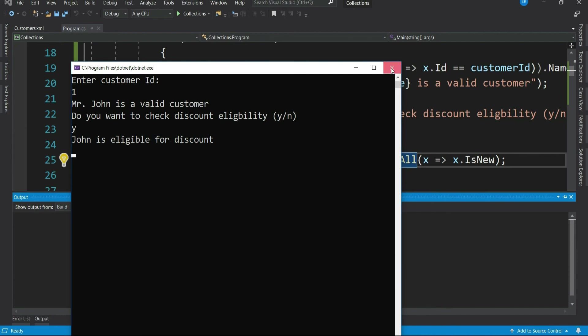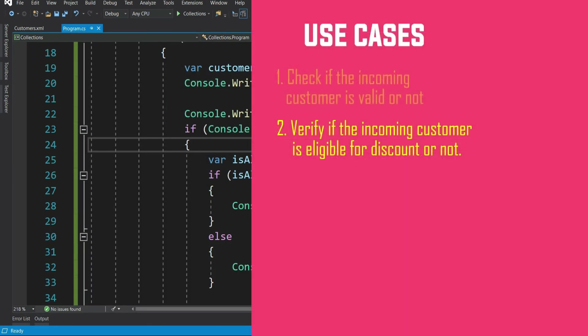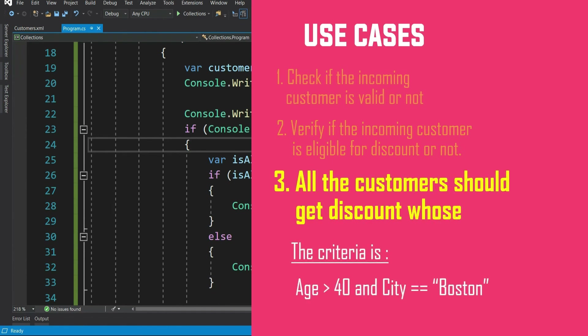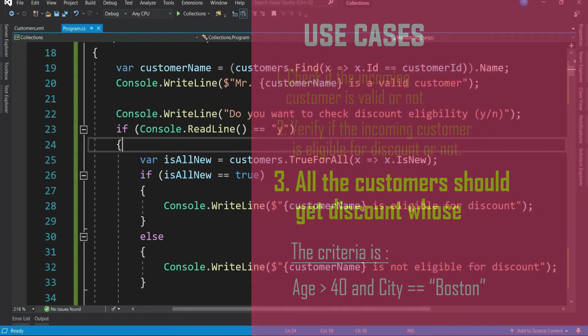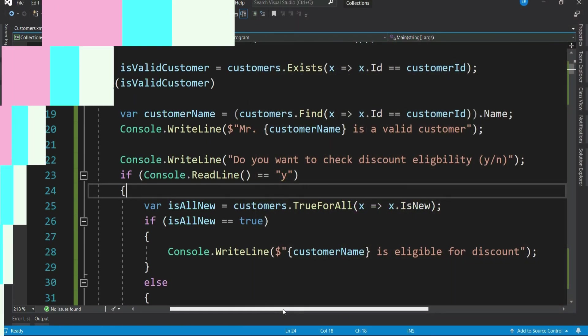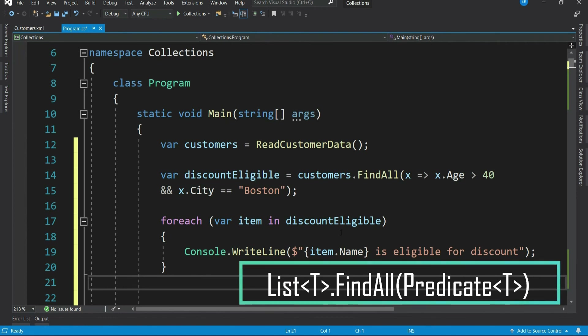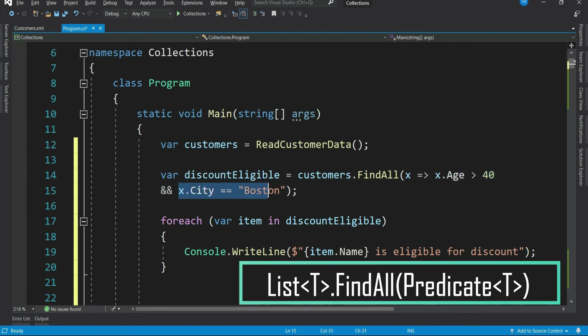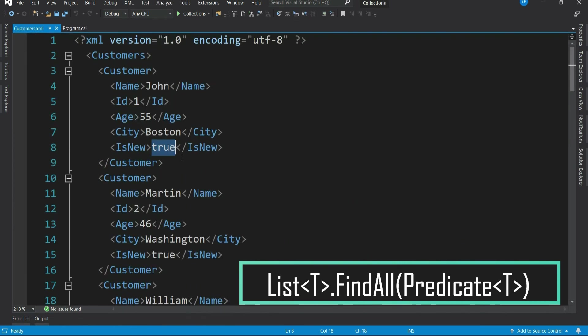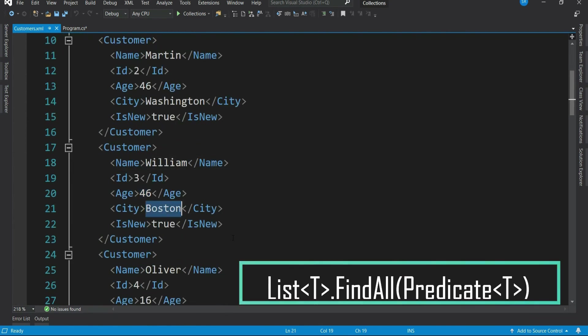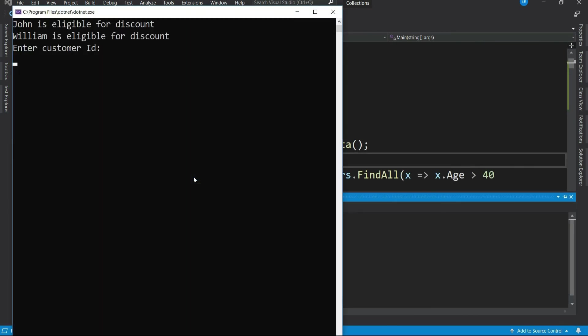Let's take another use case. Say the eligibility criteria has changed. Now all the customers should get discount whose age is greater than 40 and city equal to Boston. Not a problem. Let me write the logic in the beginning of the program. What I'm doing here is I'm finding all the customers whose age is greater than 40 and who lives in Boston. In the XML, John and William has age greater than 40 and they both live in Boston. Let me run and see if I get the same result. Perfect.